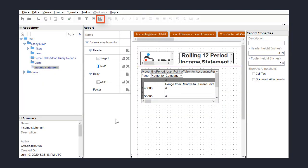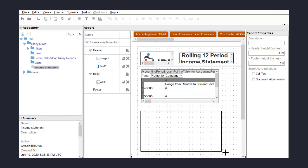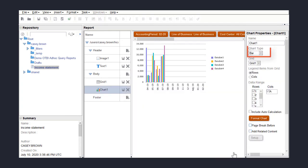Lastly, I'll add a chart under the grid to make it easy to see data over time. I can change the chart type using several standard patterns. I'll change mine to Line.